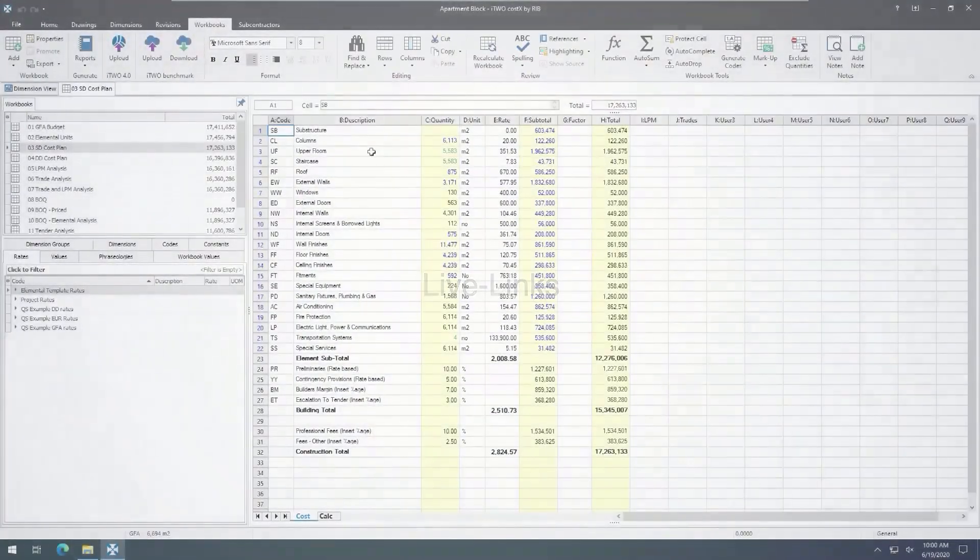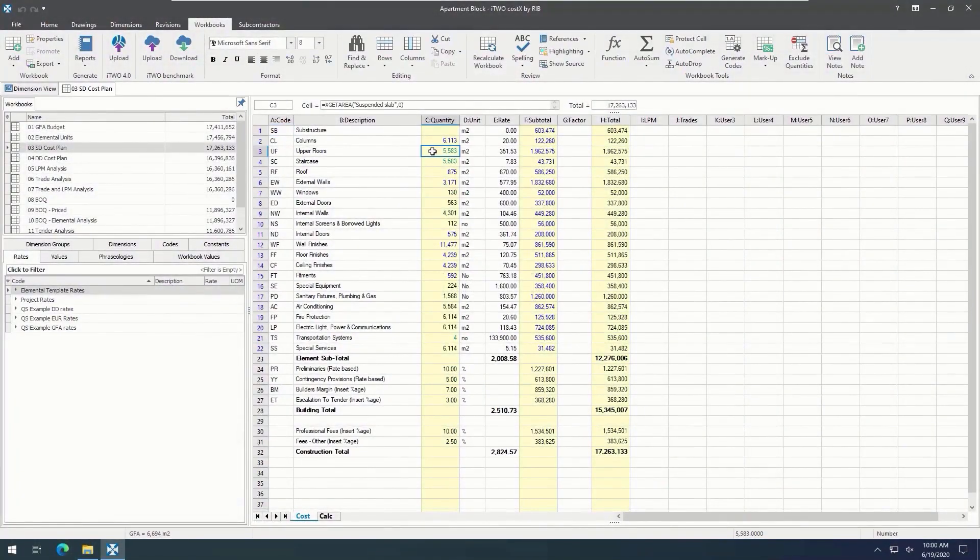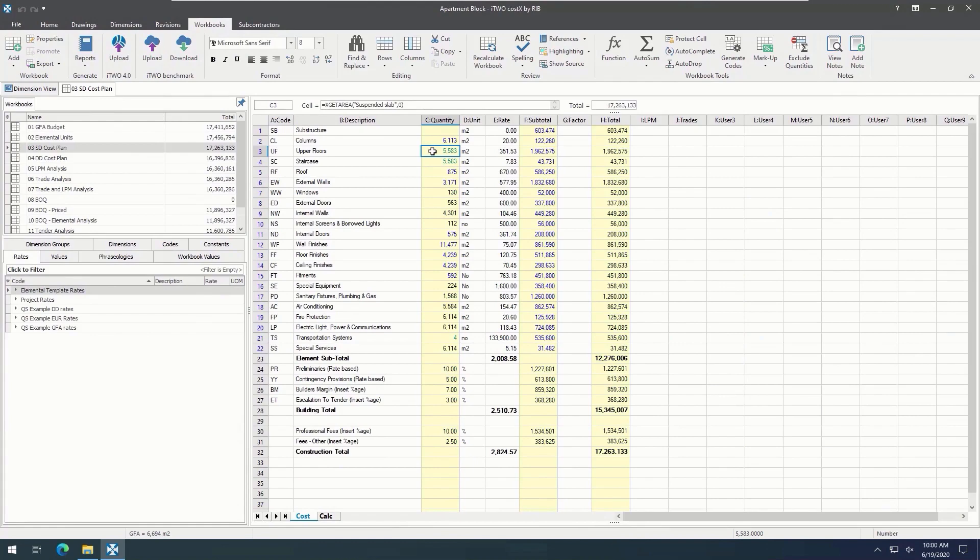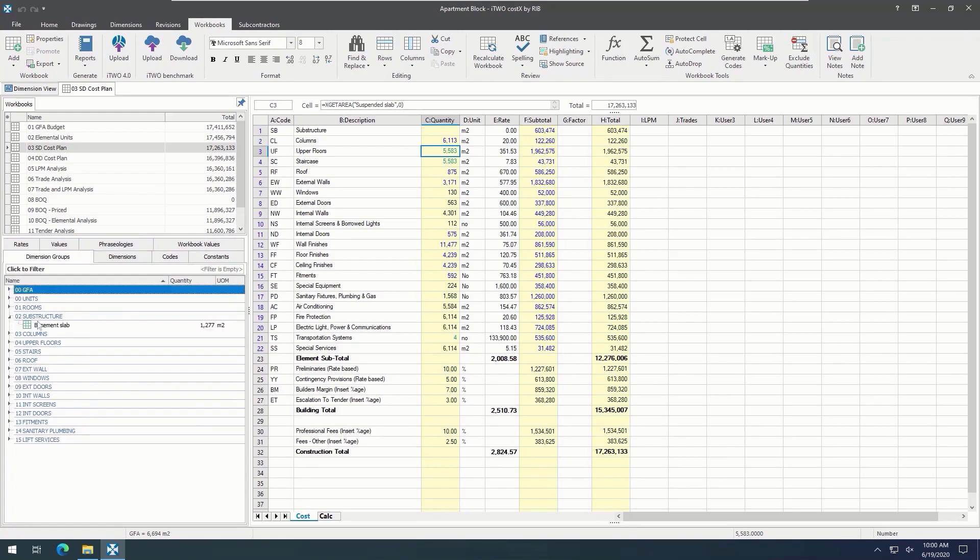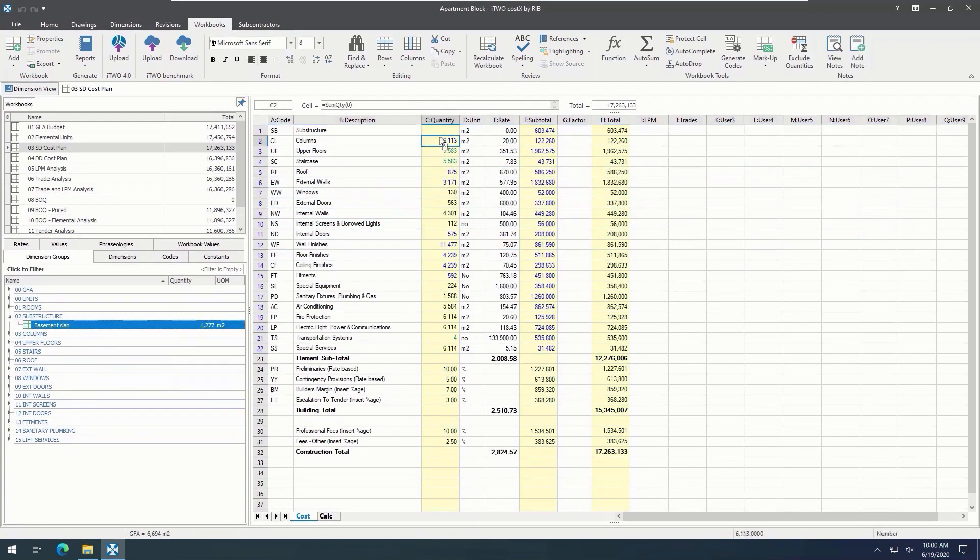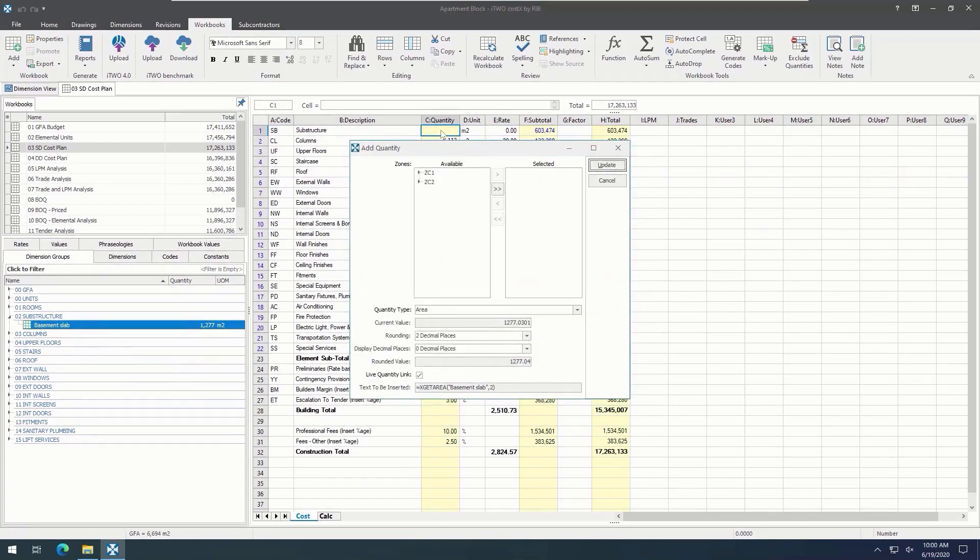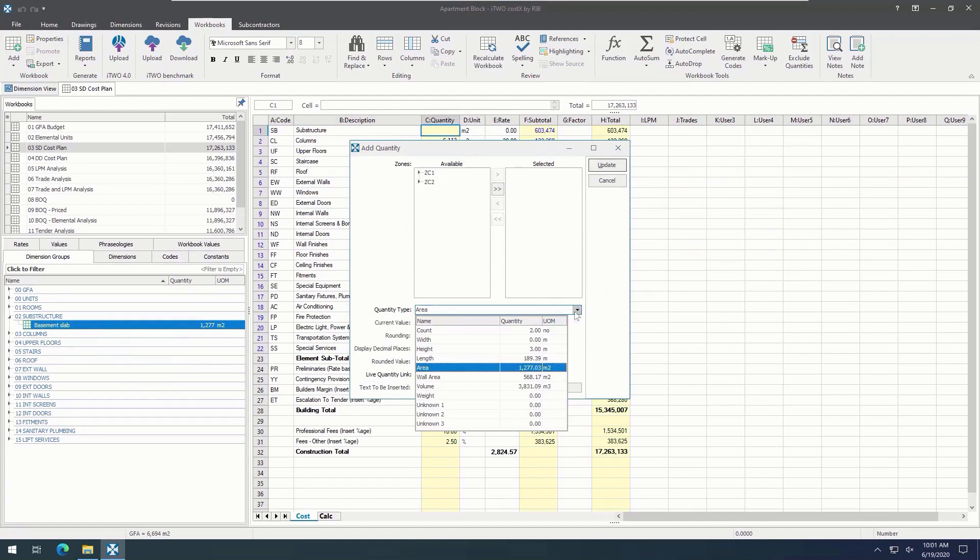Live links are one of the most important time-saving features of i2 Caustics. A green figure in the quantity column means that there is a live link to the dimension view. This means that the quantity is directly connected to the takeoff and the drawing. To add in a live link, we can go to the dimension groups tab here, which shows the dimensions that we've measured. Select the quantity we want, and then just drag and drop the figure in. When we drag and drop a figure, it brings up this add quantity window, which gives us the option to choose which of the quantities associated with that dimension group we want to apply.